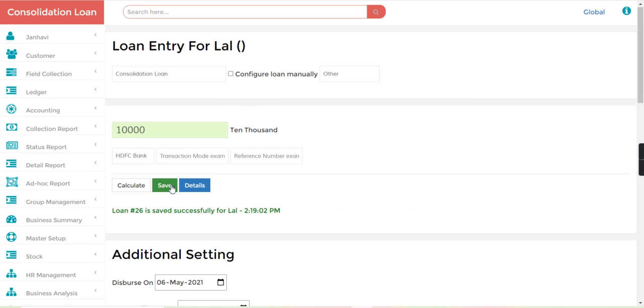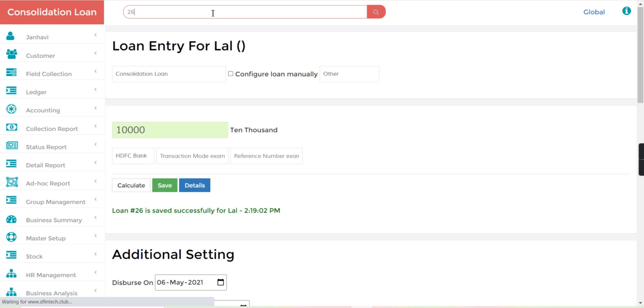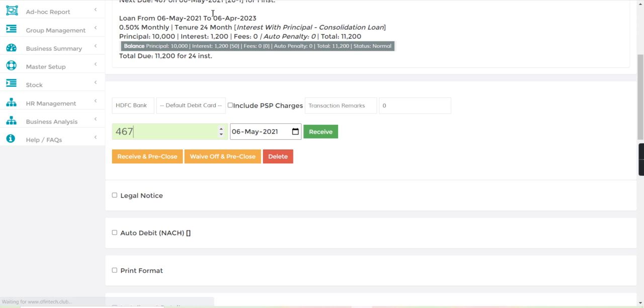Loan number 26 is saved. Now we can search this loan from the search bar, number 26.